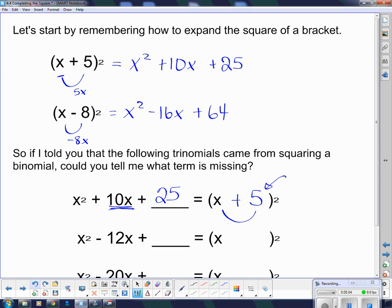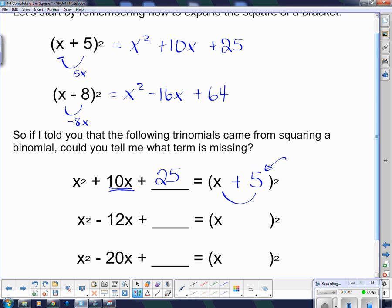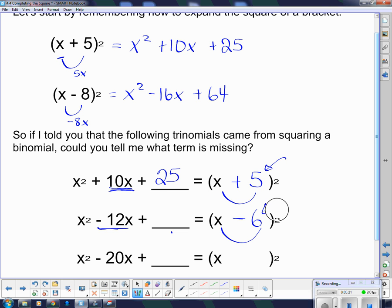I'm going to do it a couple more times. This one has a negative 12. I know that negative 12 came from doubling this thing, so that must have been negative 6. And I know this blank comes from expanding — negative 6 times negative 6 gives me positive 36.